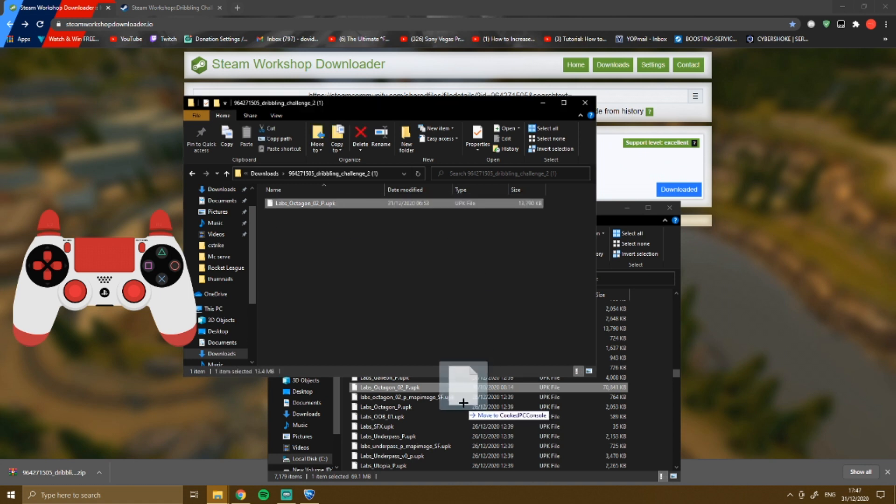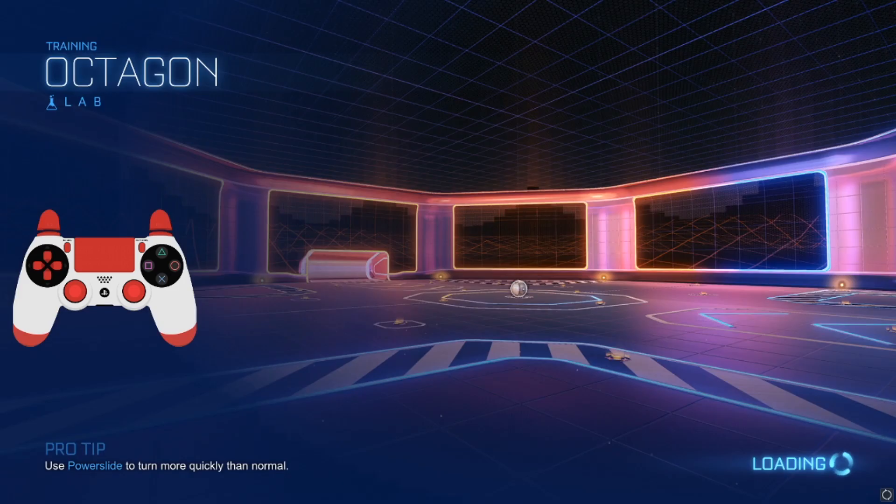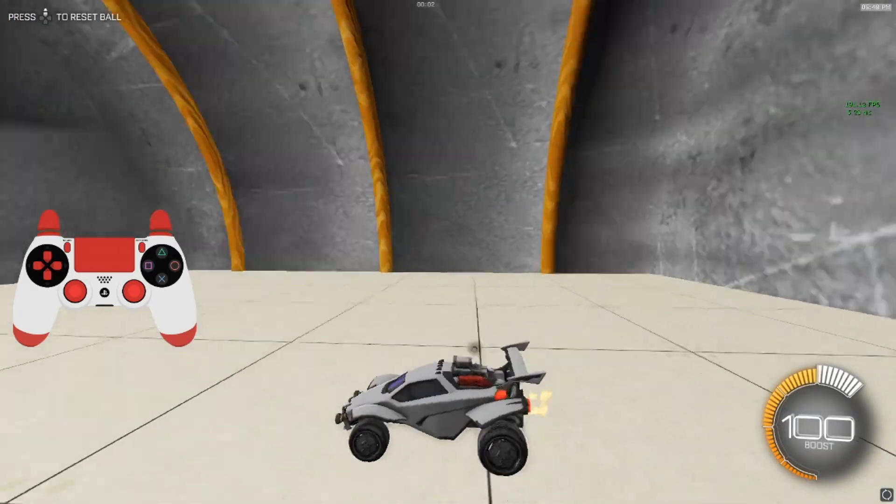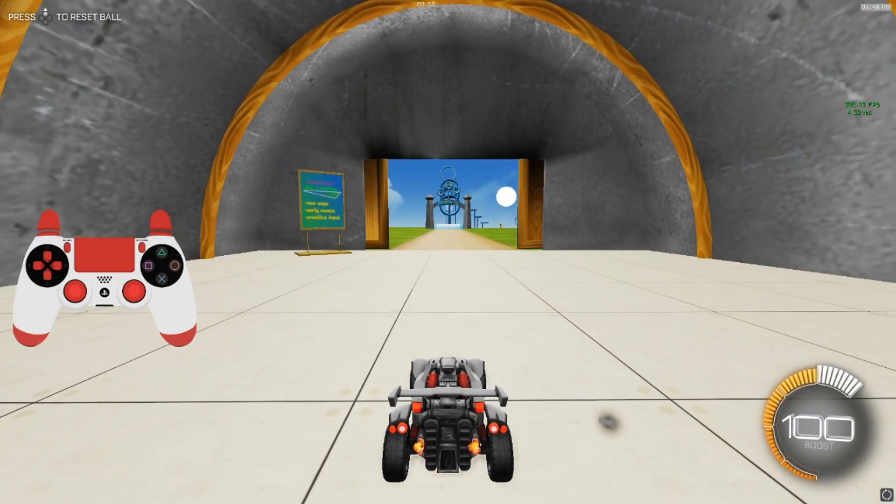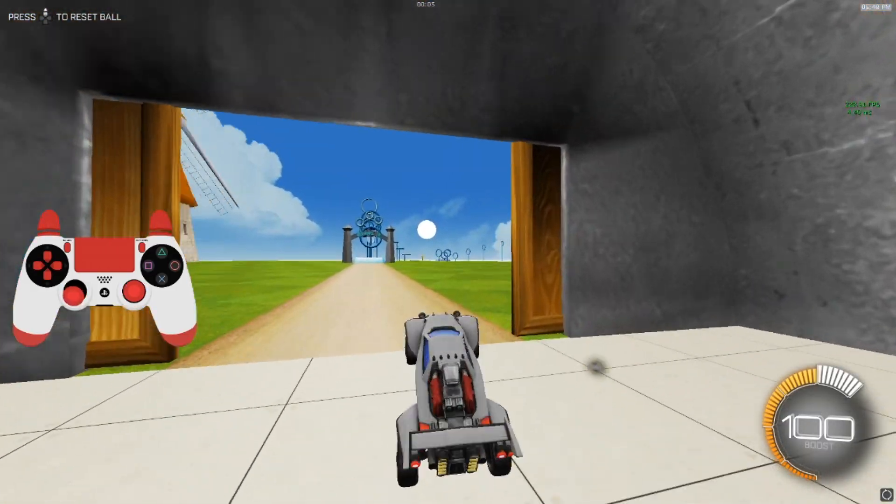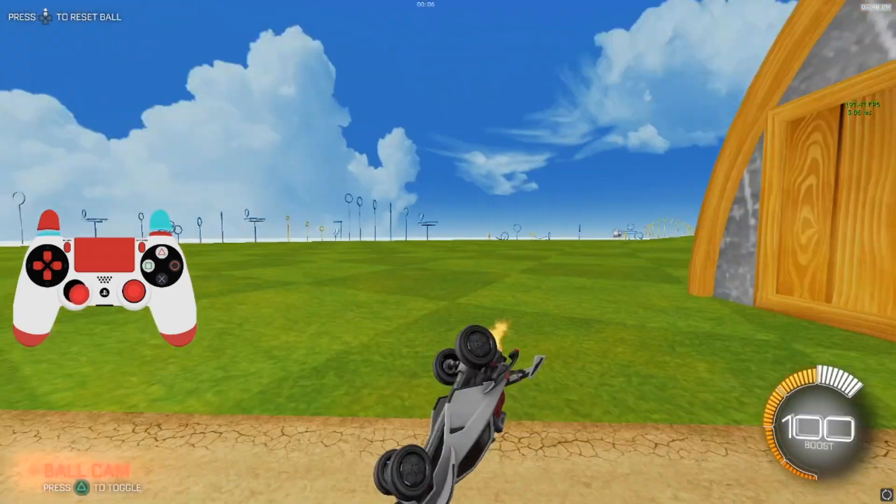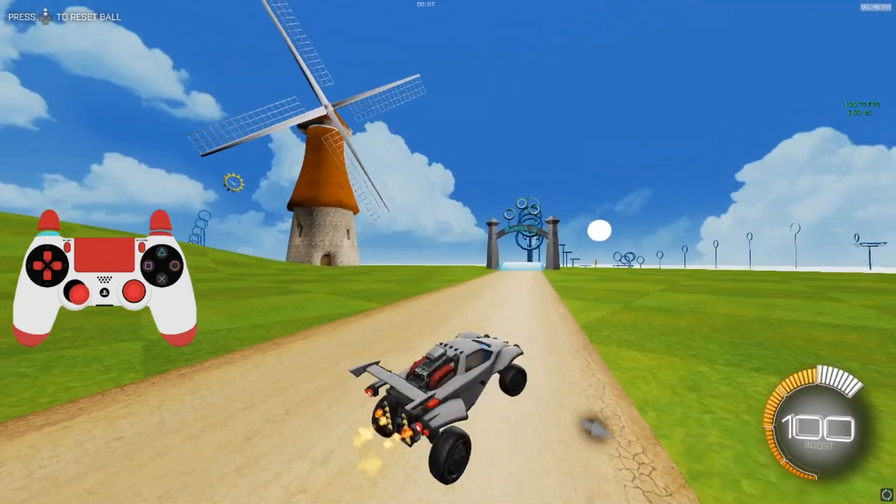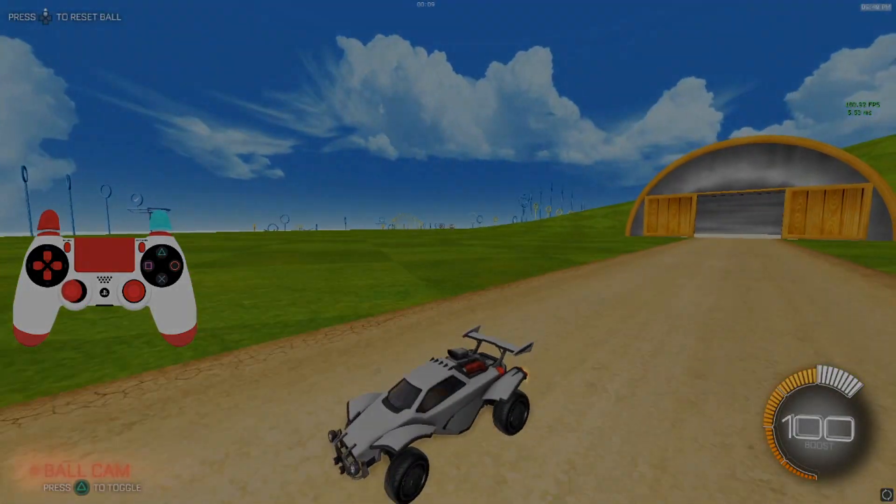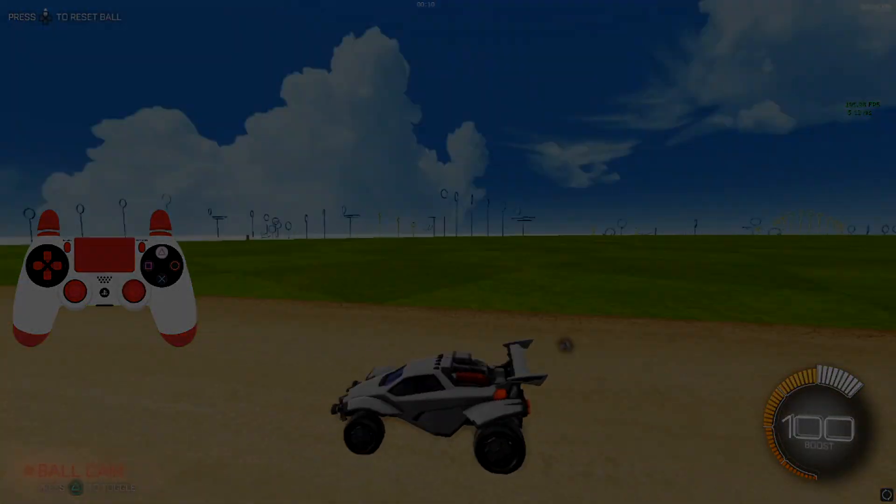Now just put it in there. I'm not gonna do it since I already have some. After you finish it out, go back to your Rocket League and play. As you can see, this is a Steam map on an Epic Games version of Rocket League. That's it, bye.